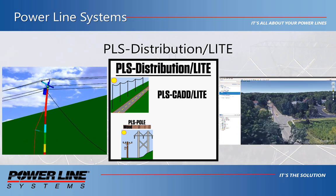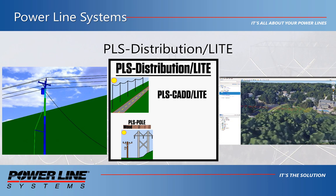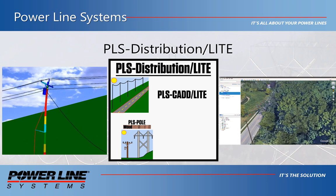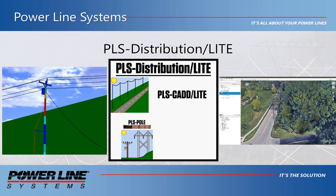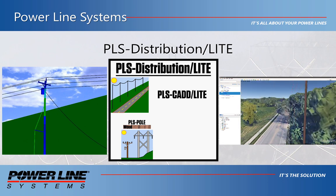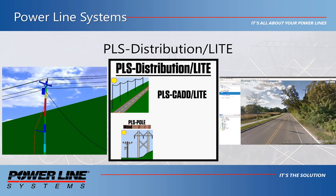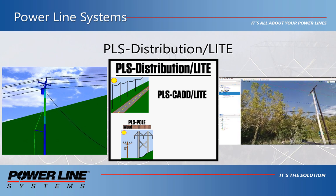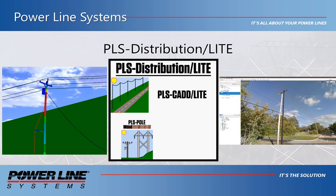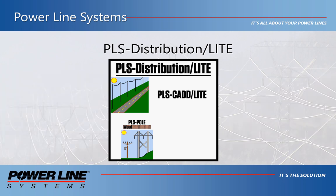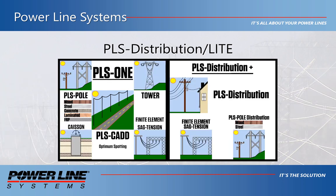Coupled with a very attractive price point, this makes the PLS Distribution Lite collection a must-have for distribution engineers wanting to perform quick single structure analyses. For more information on modeling and analyzing an entire distribution line in one model, please check out our website for the full PLS Distribution program or the full PLS suite of programs by clicking on the links in the description below.